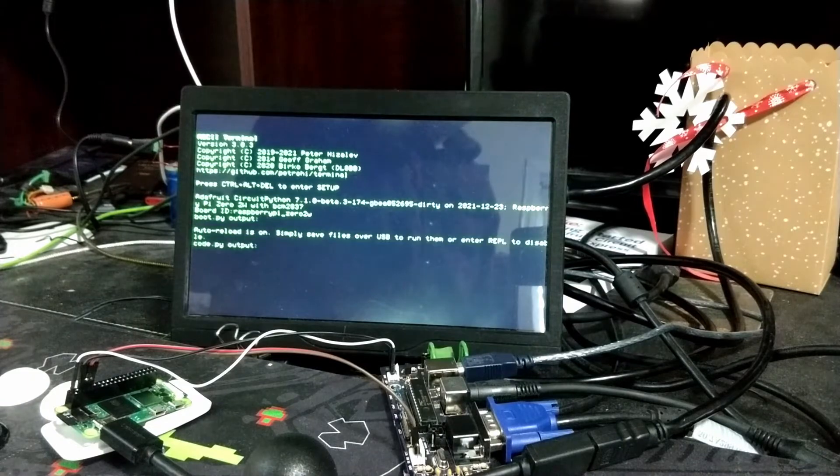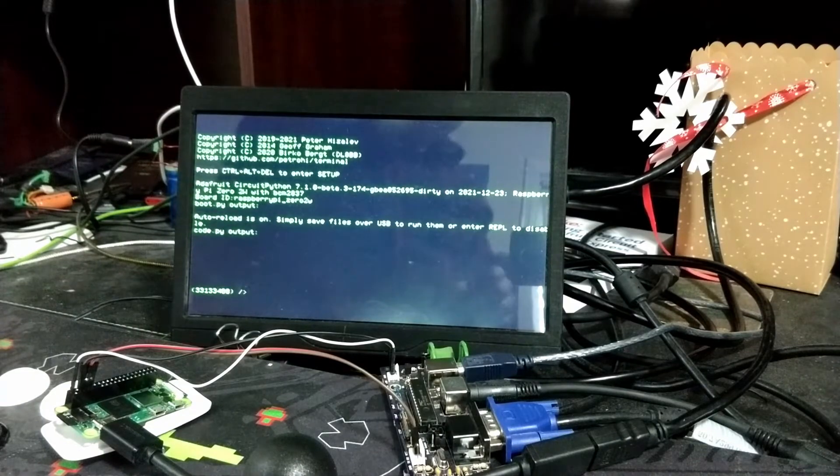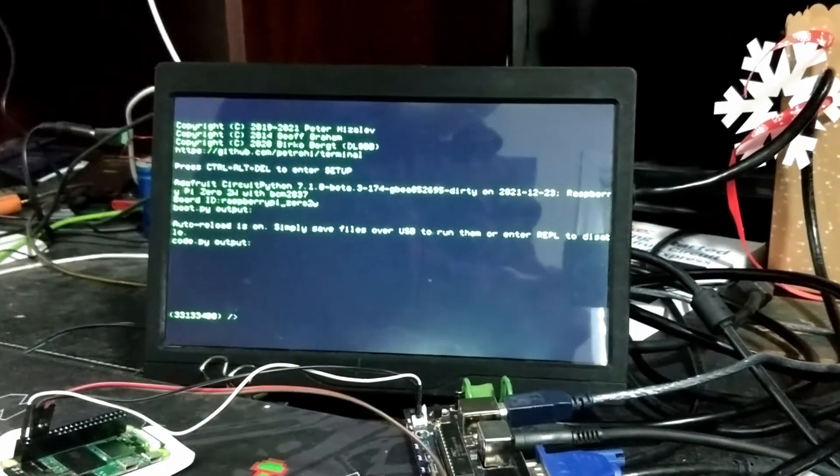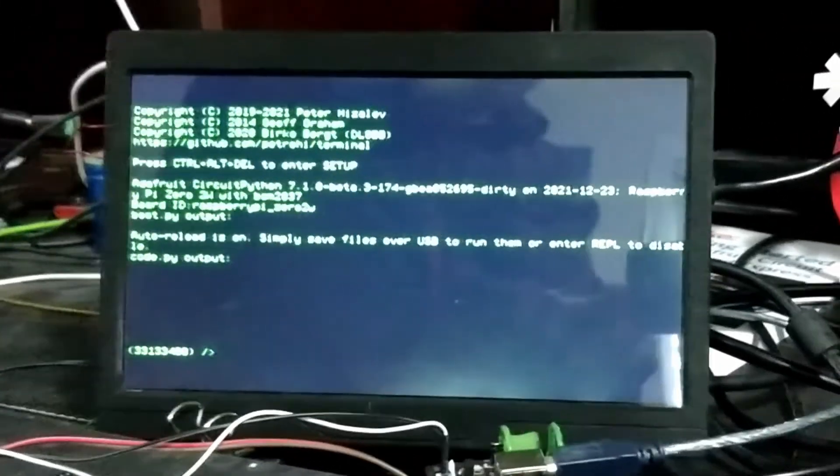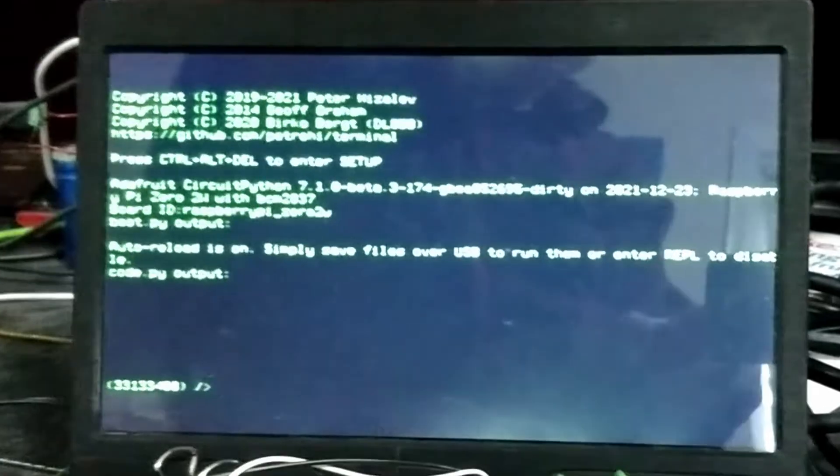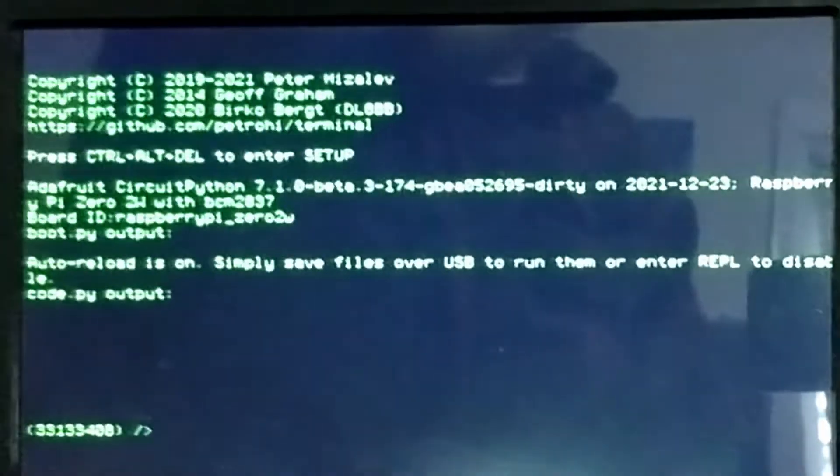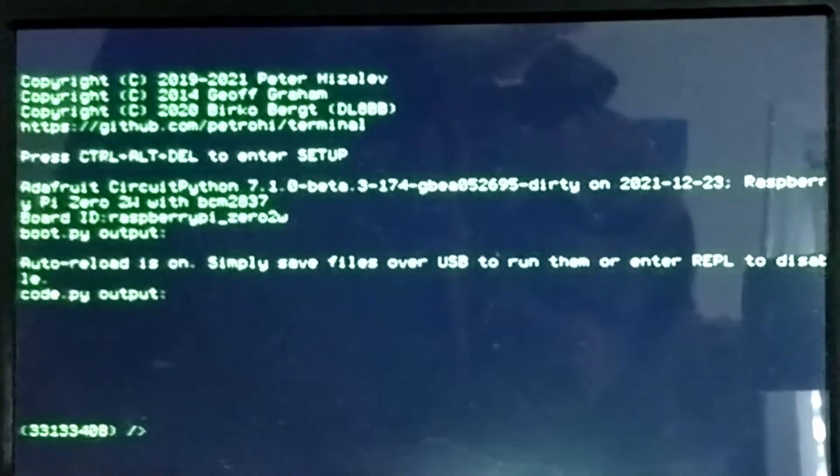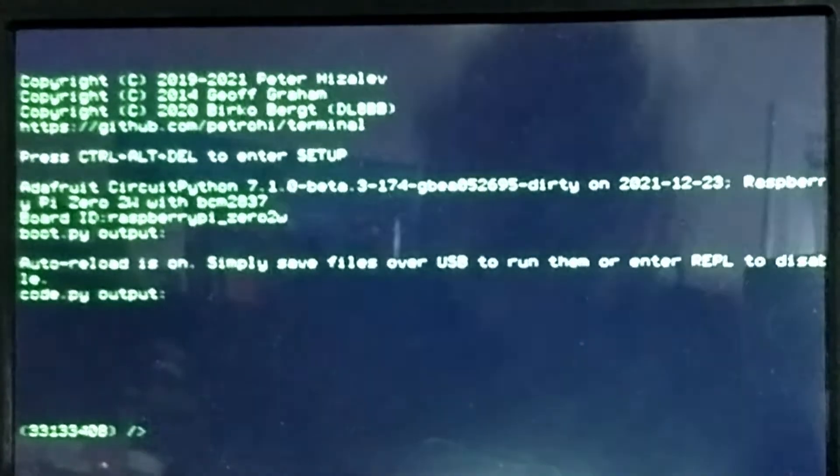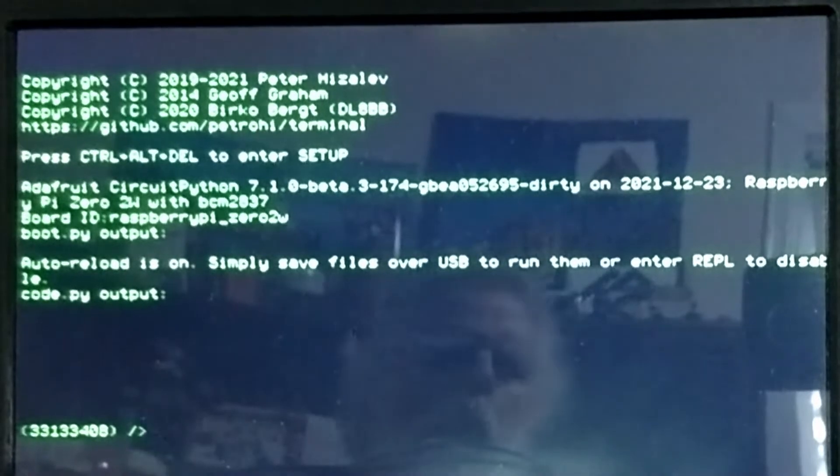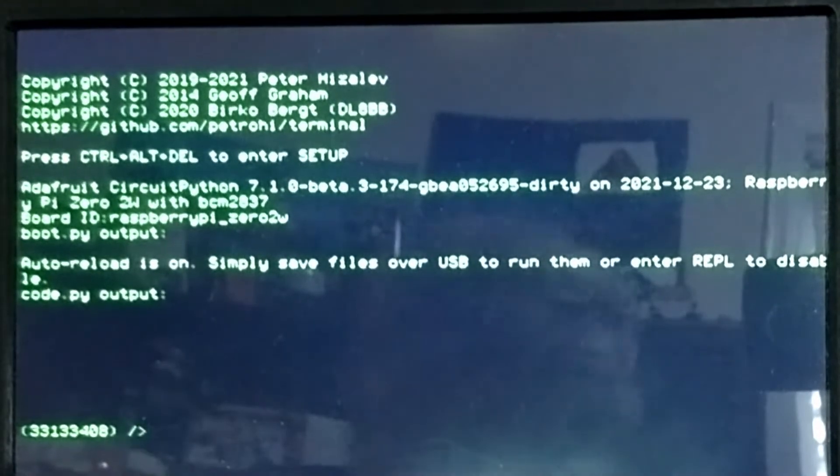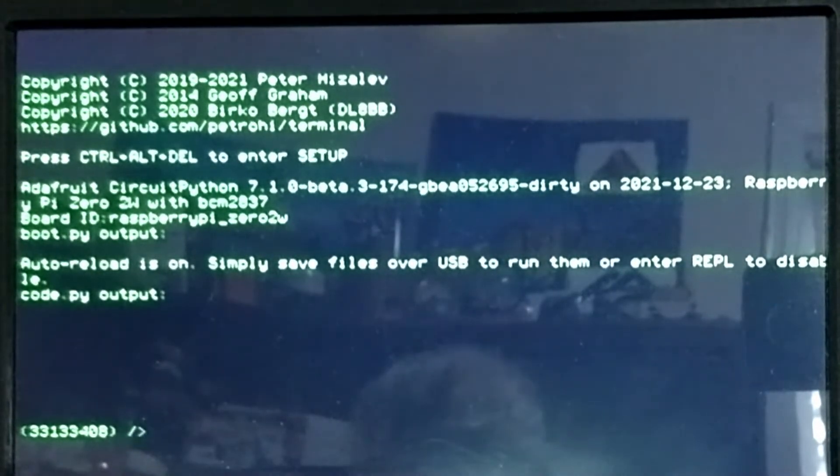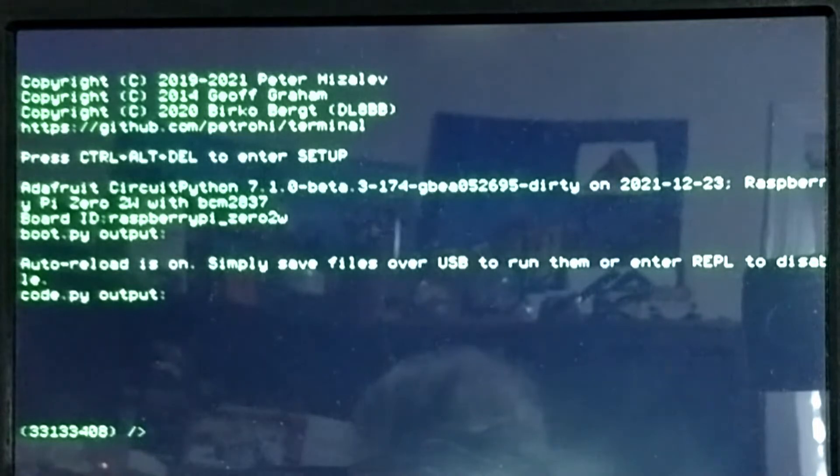Once PyDOS boots up, you can see that we have 32 megabytes of available RAM, way more than any of the microcontroller boards I've tested so far. The Raspberry Pi Zero 2W actually has 512 megabytes of RAM, but the logic necessary to determine the size of available memory on a Raspberry Pi hasn't been completed yet, so the size has just been hard coded to 32 meg.